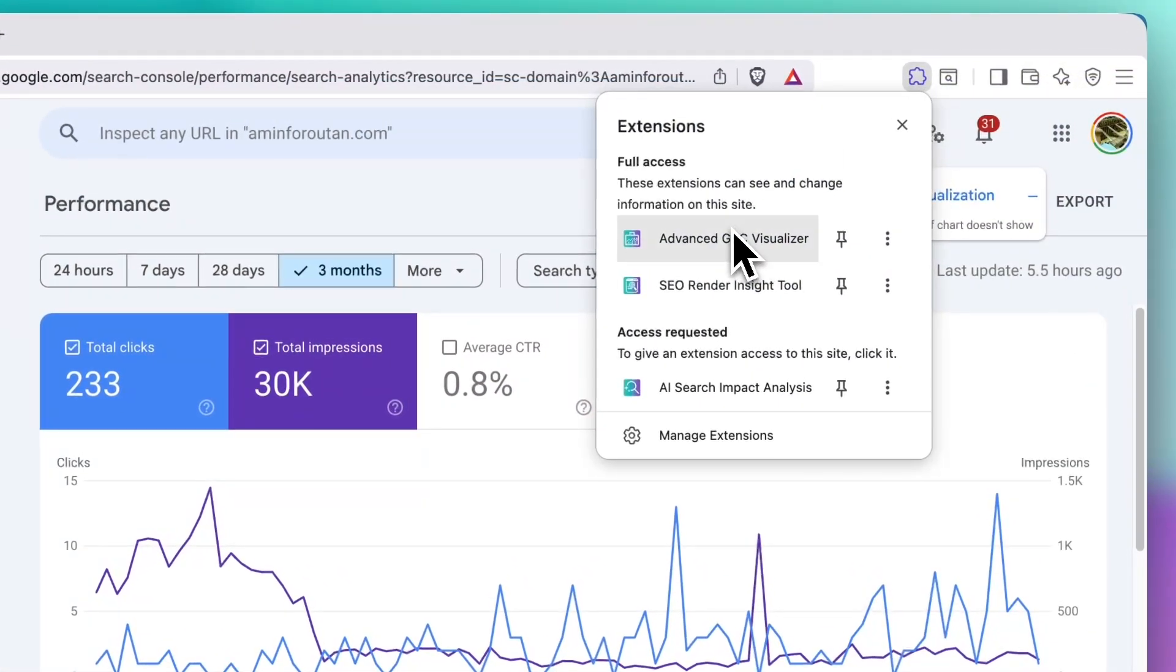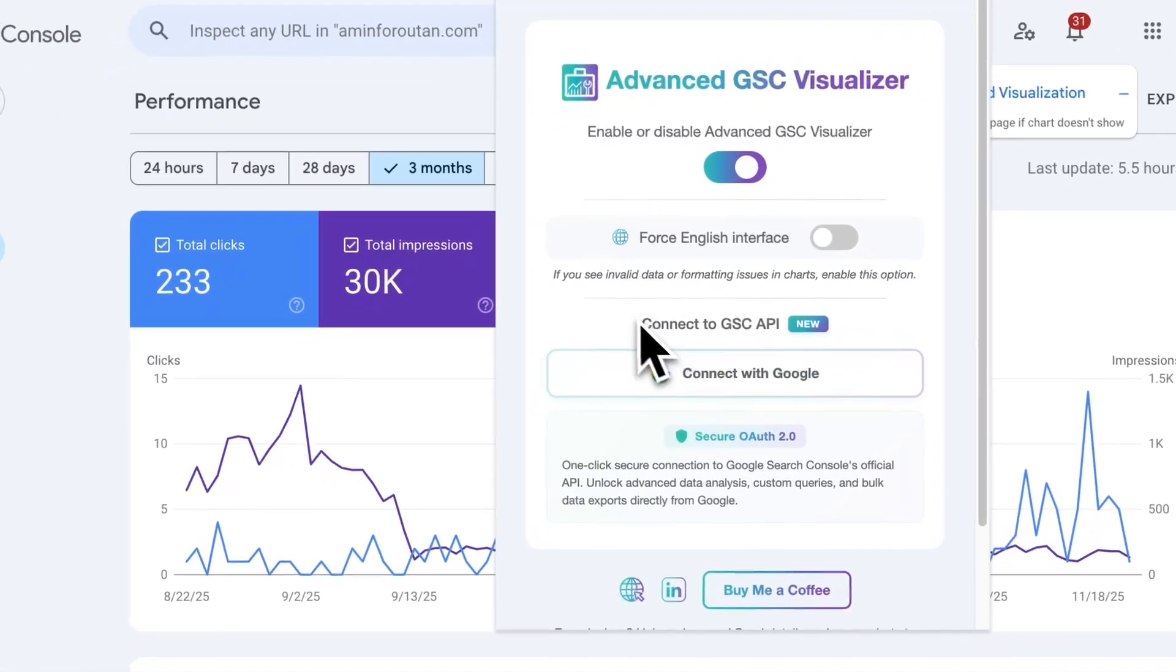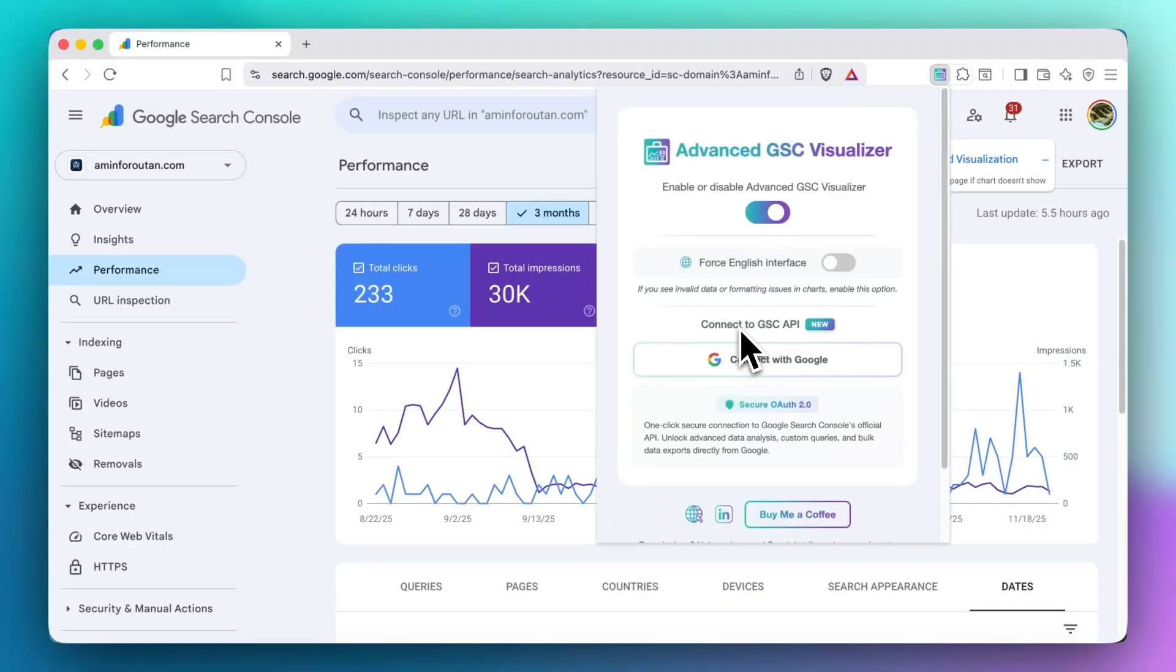To use this feature just open the tools pop-up and you will see this new feature here which connects you to the Google Search Console API.